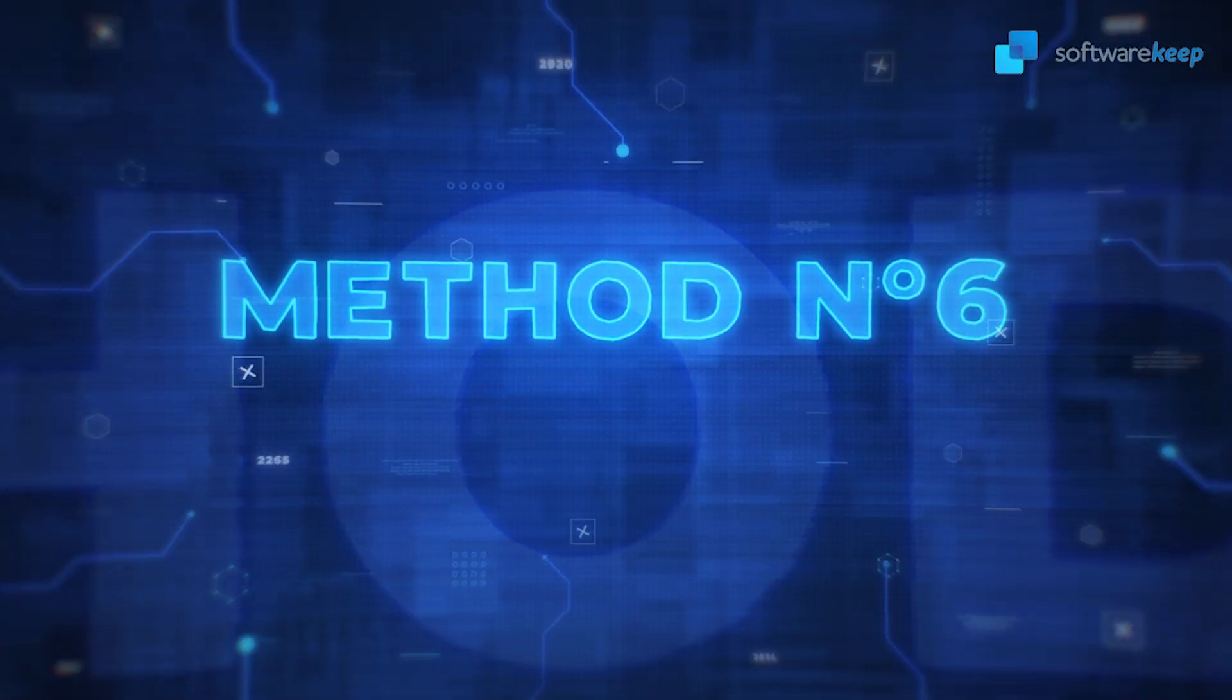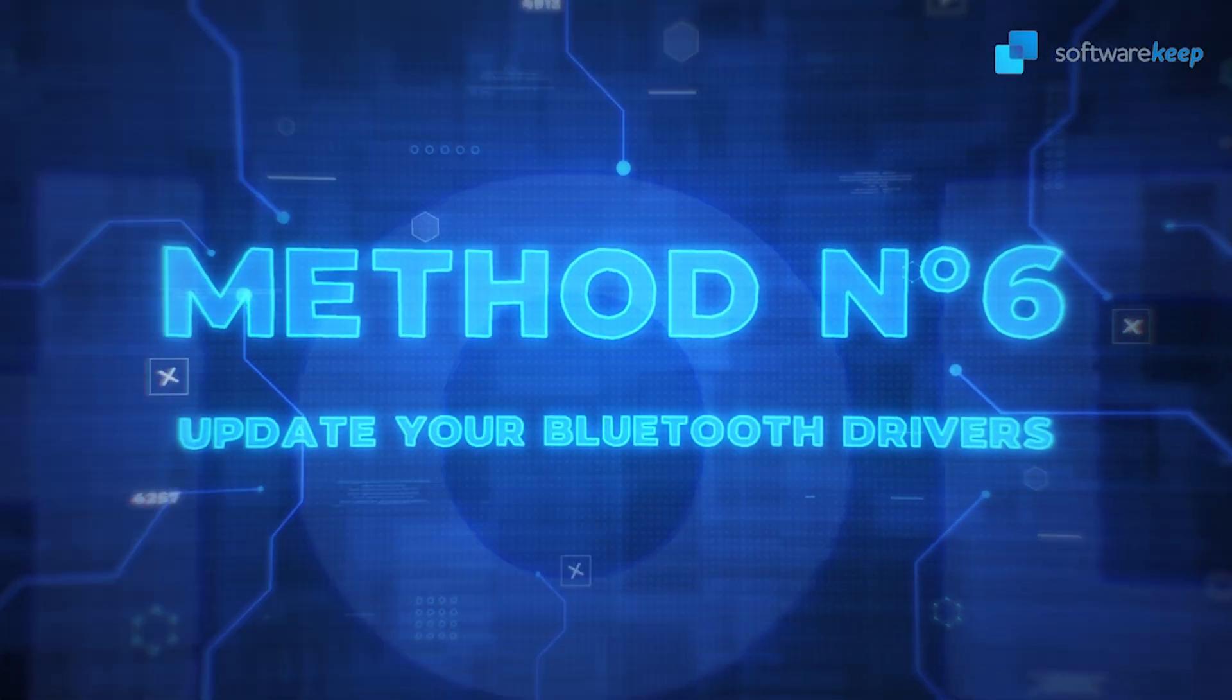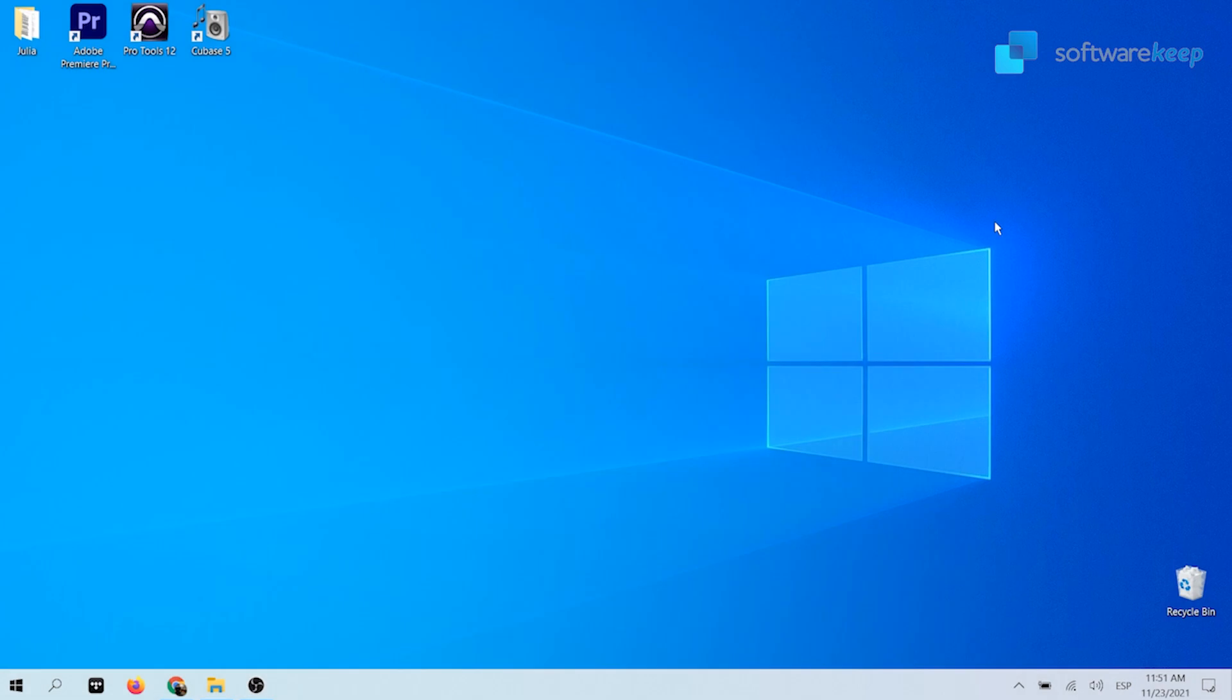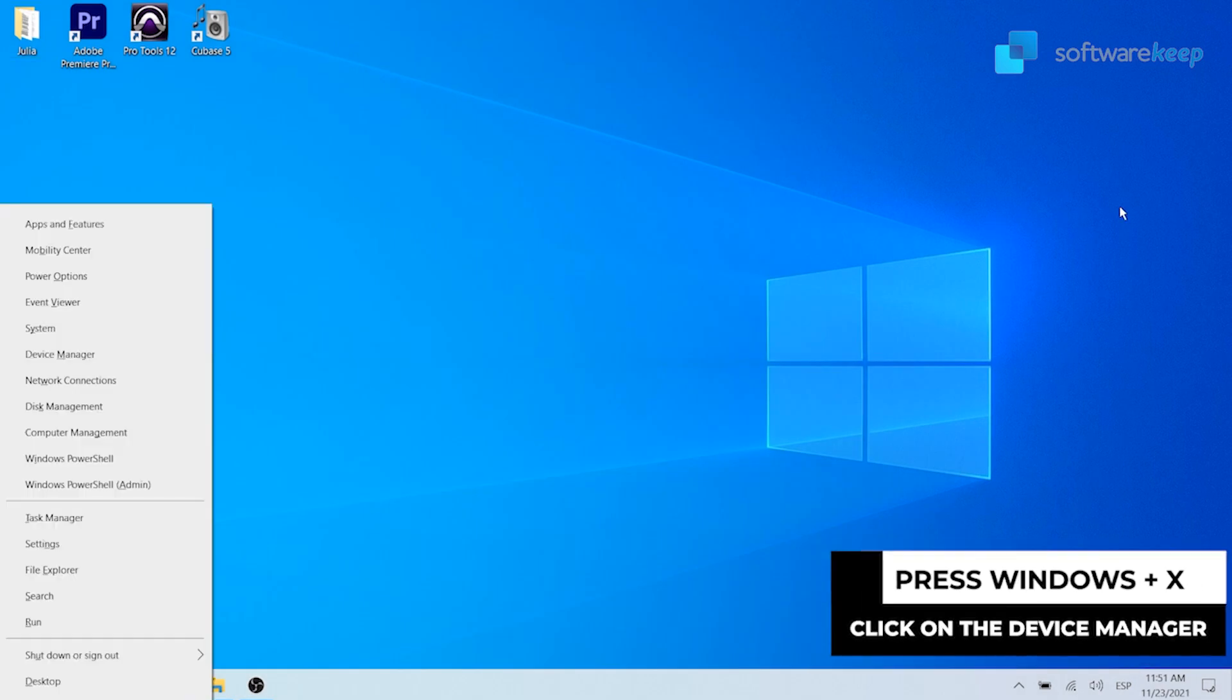Method number six: Update your Bluetooth drivers. Press the Windows plus X key on your keyboard and click on the device manager option from the Windows menu.